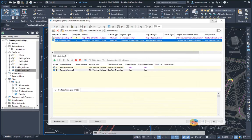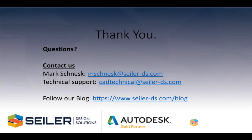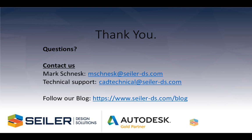So I hope that helped. If you have any questions, please email me at mshinesc at siler-ds.com. You can email us as a group at cad technical at silerinst.com. Please browse, visit, subscribe to our blog at www.siler-ds.com forward slash blog for more tools, tips, tricks, and information on Autodesk products. I hope this helped and I hope you have a great day. Thank you very much.